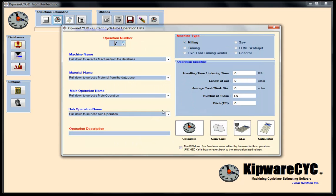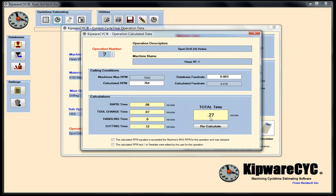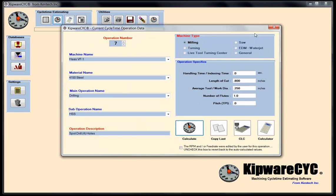Operation number seven — we're going to do some drilling. Copy the last and first we're going to spot drill using high speed parameters from my cutting database. I'm going to spot drill the four holes. It's already in the chuck, so no handling time. The length of cut is about 200 thousandths on each hole, so 800 thousandths total. The average tool and work diameter is a quarter inch. Calculating gives about 764 RPM, 7 inches a minute, 0.27 to spot drill the holes.